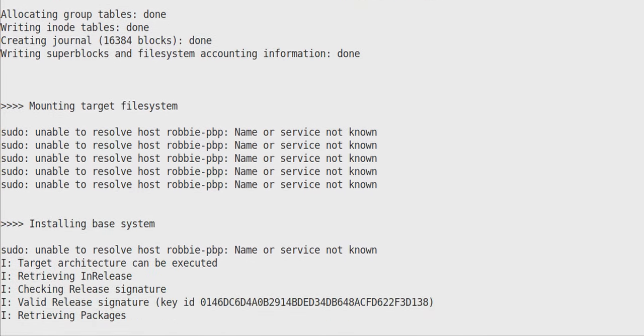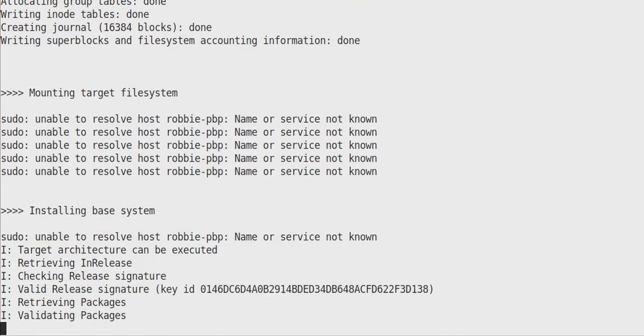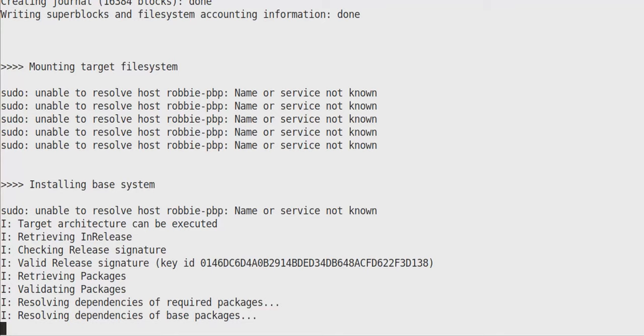Now you see unable to resolve host Robby-PBP. Do not worry about that. That is my distro. I'm missing the host entry for 127.0.1.1 should resolve to Robby-PBP, but I haven't added that entry to my host file yet. So just keep that in mind. That is not an error. That is just a host entry that is missing from my host file.